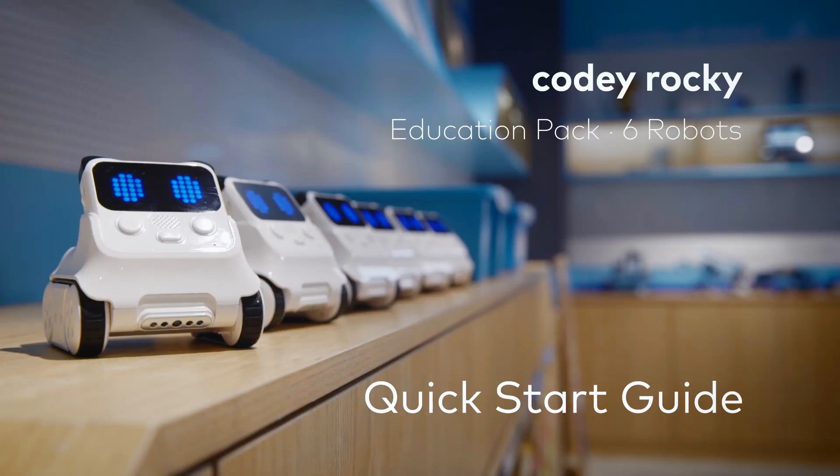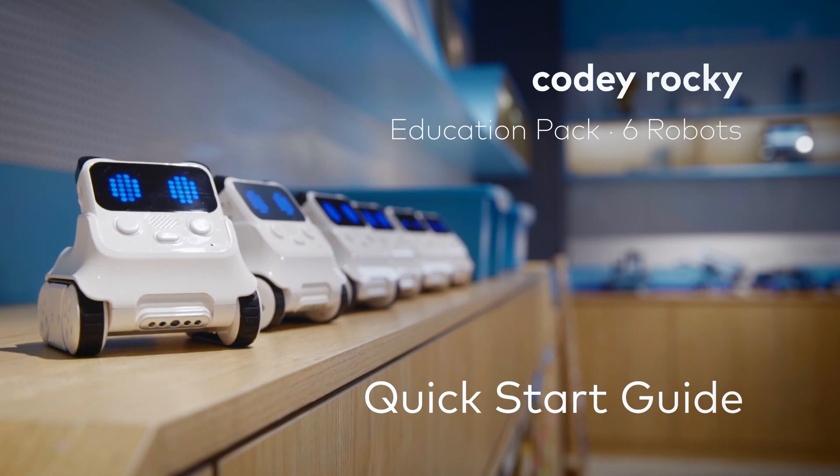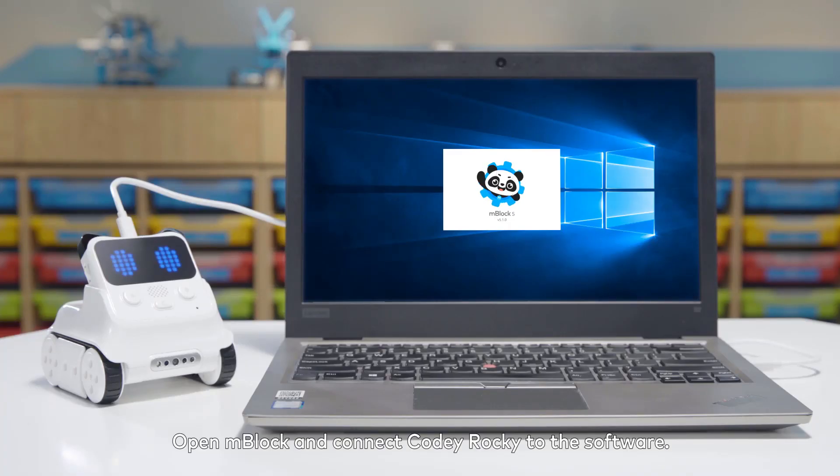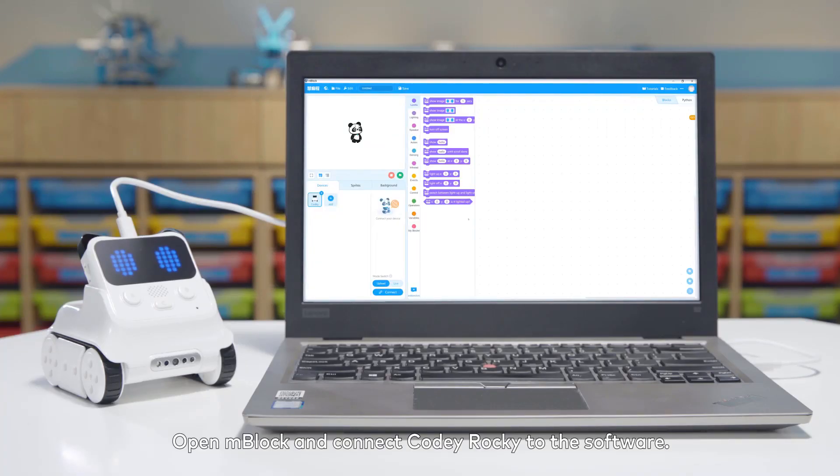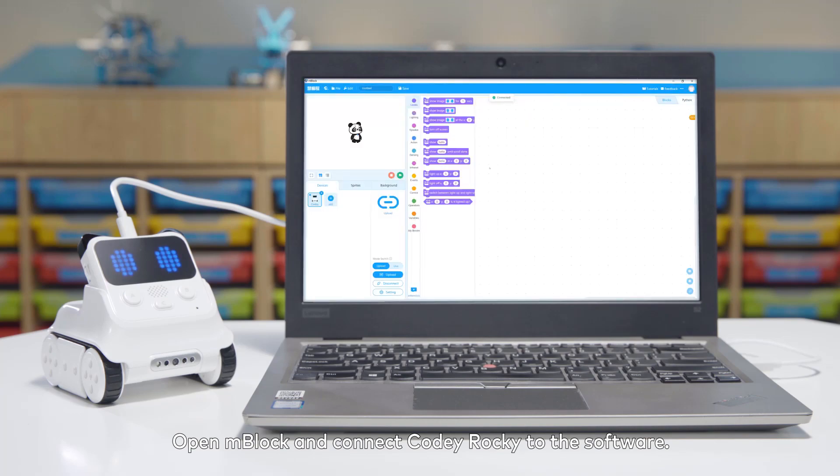Cody Rocky Education Pack 6 Robots Quick Start Guide. Open mBlock and connect Cody Rocky to the software.